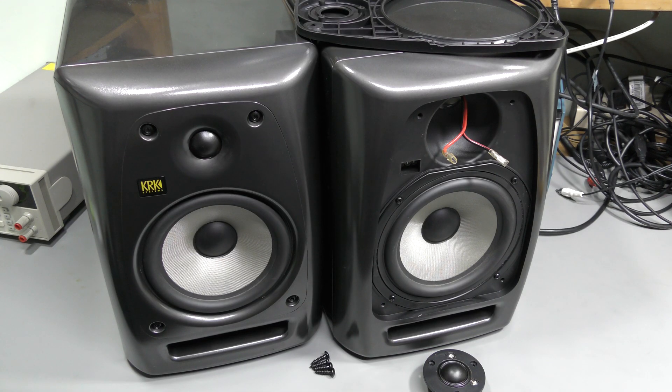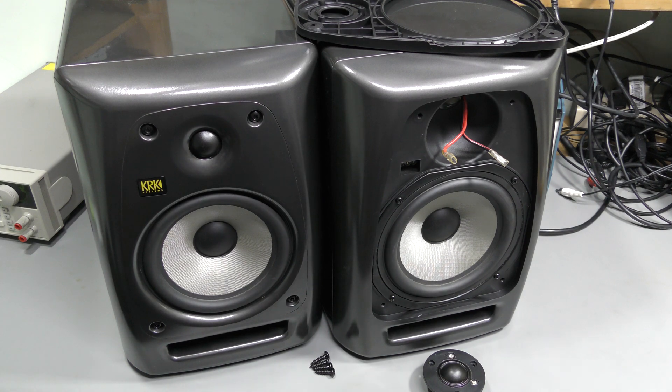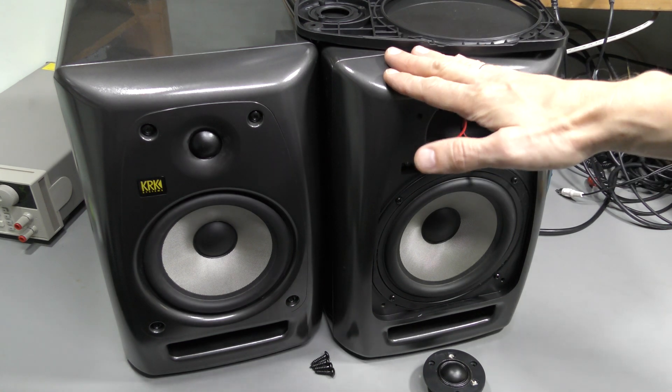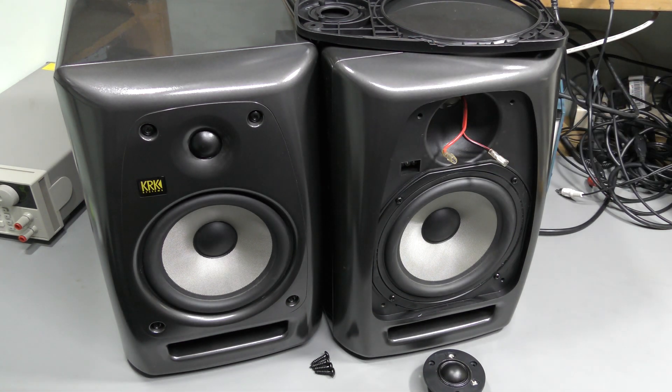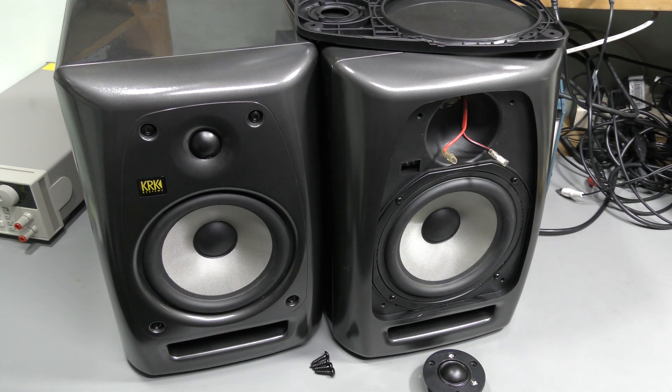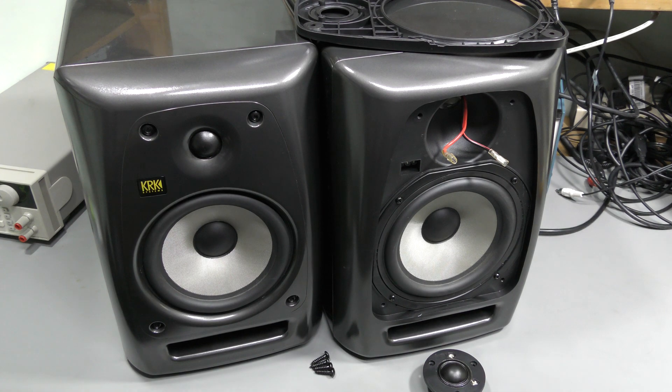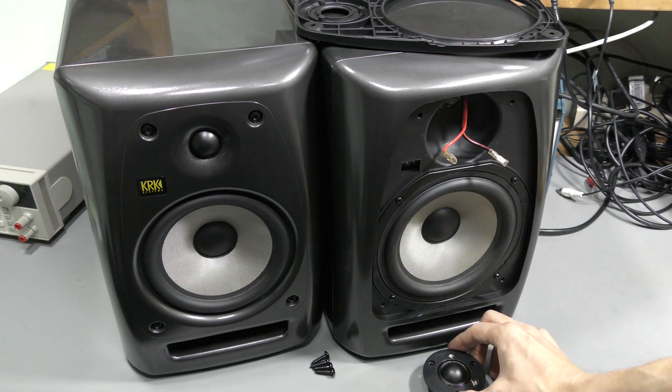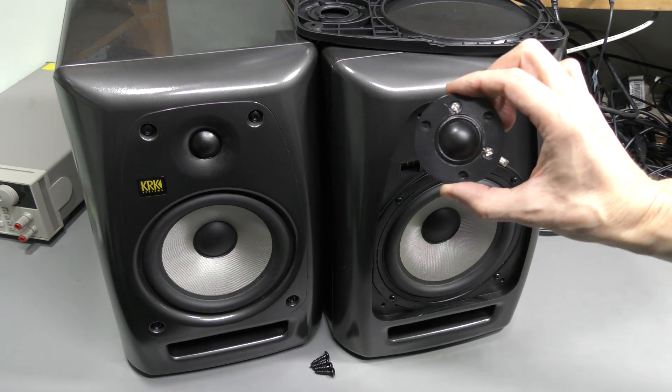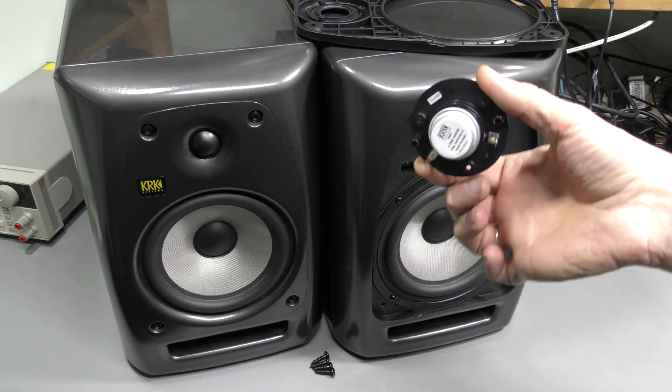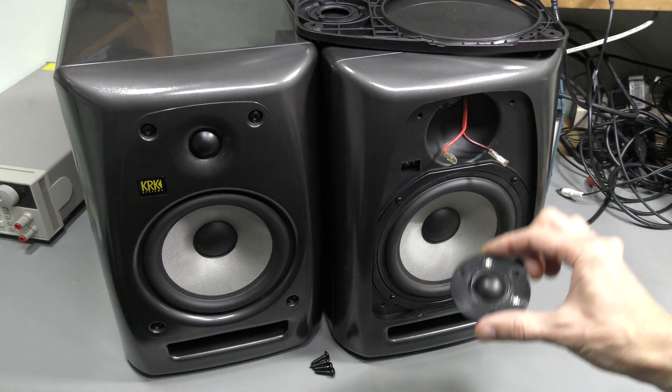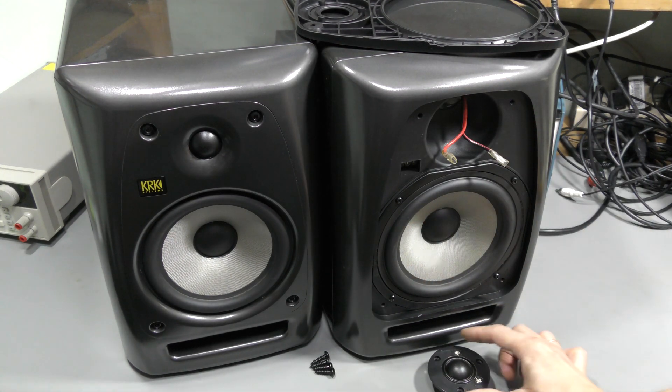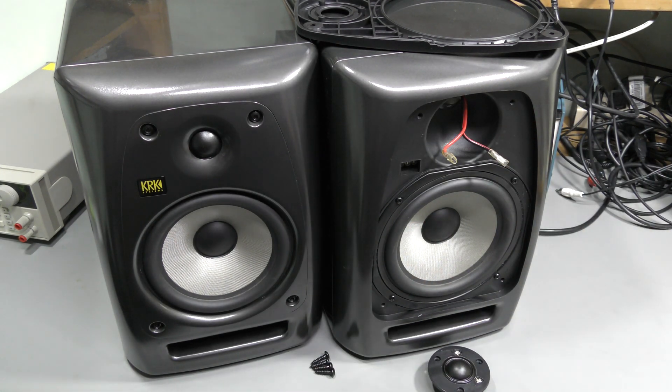I searched for a while and unfortunately I couldn't find the replacement tweeter for the second generation speakers. I found one for the third generation on Full Compass for $17, but unfortunately it is slightly different from this one. It won't fit. So I think that's it for now.